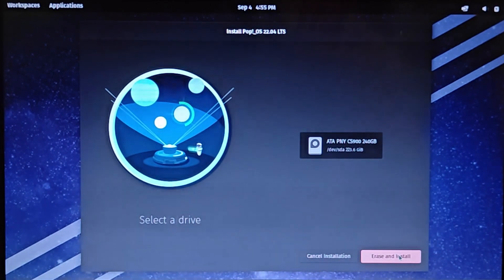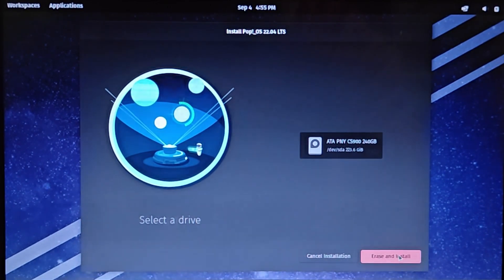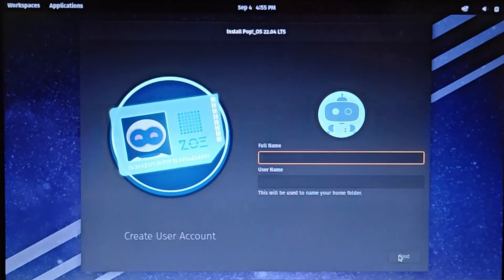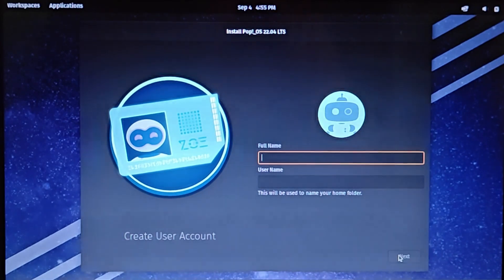For this MacBook, I only have the 256GB SSD installed. I'll select the drive, then click Erase and Install.